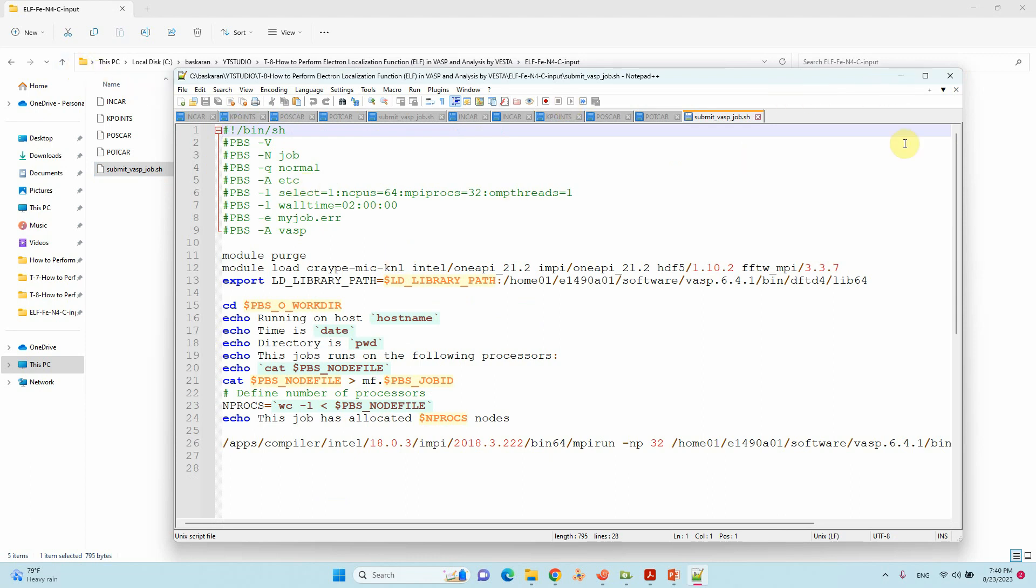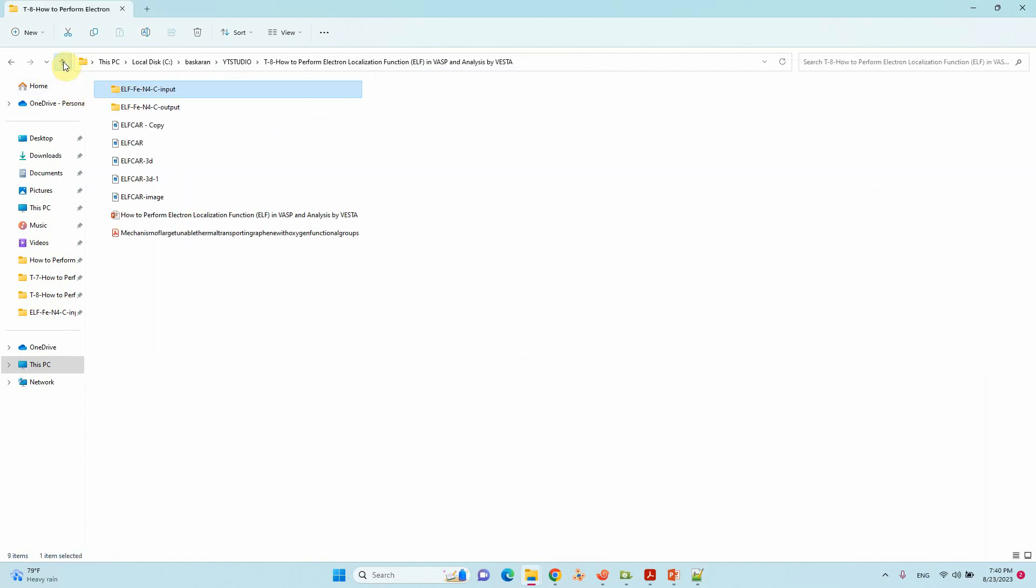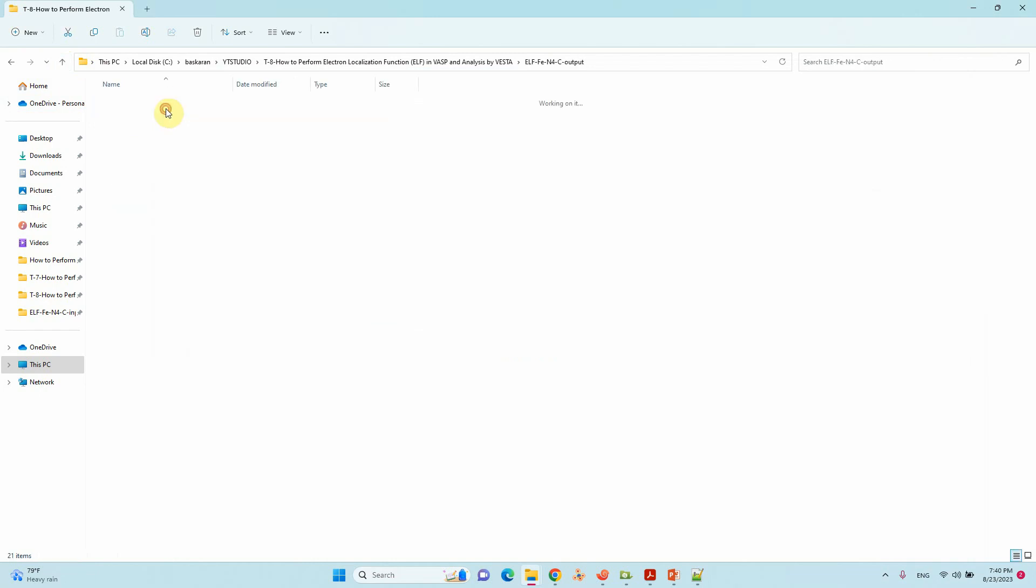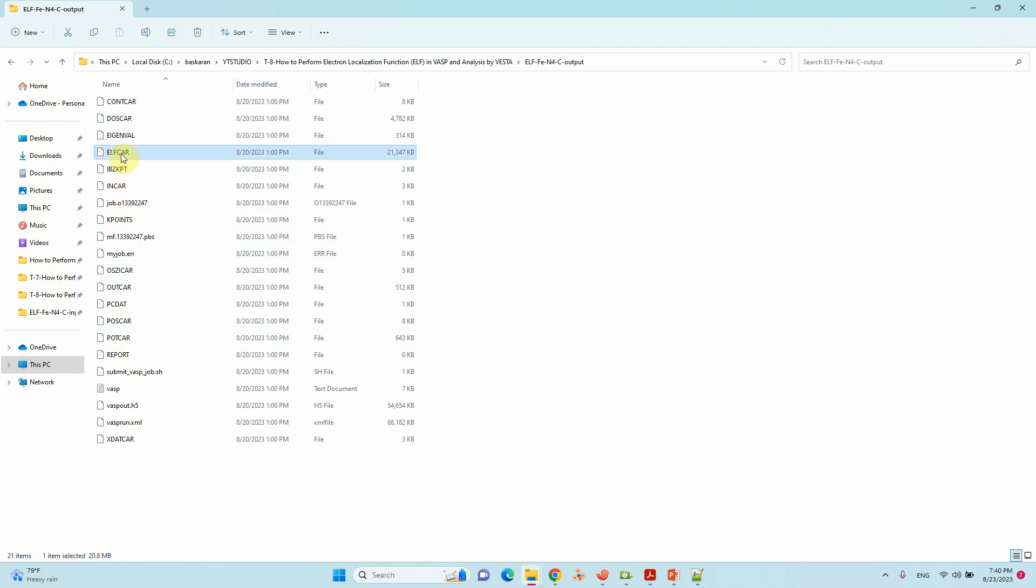This is the submission script of my calculation. Using these files you can submit your calculation and you will get the ELFCAR file. This is the output file. In this file you can find the ELFCAR file. We mentioned in the INCAR file the true tag, and it will write the ELFCAR file. I will show you how to make a 2D plot of ELF using Vesta.